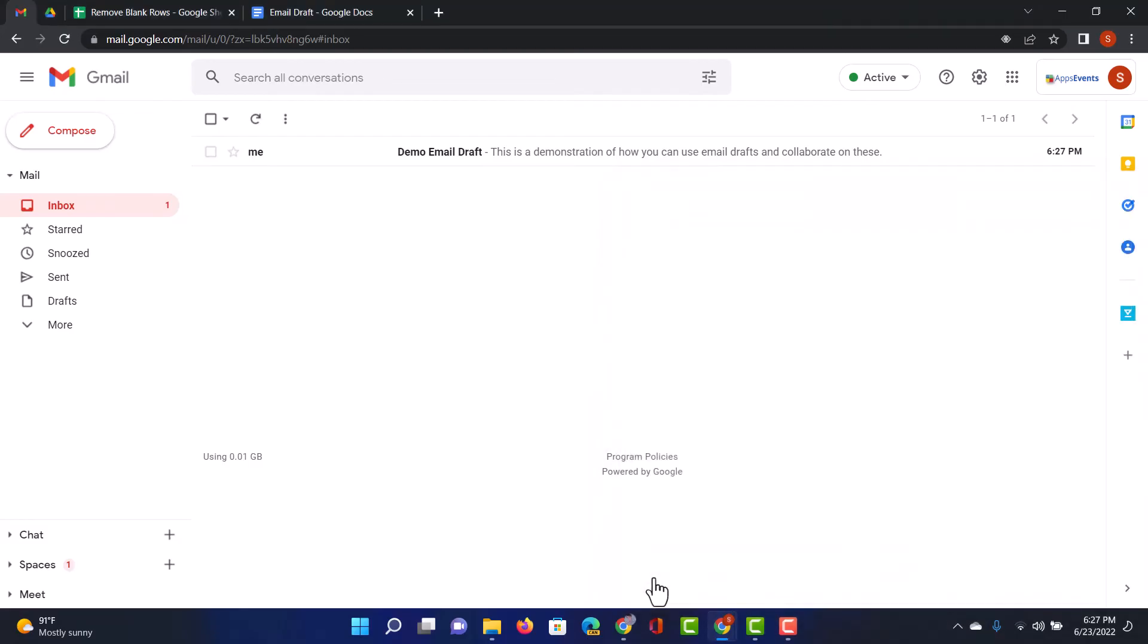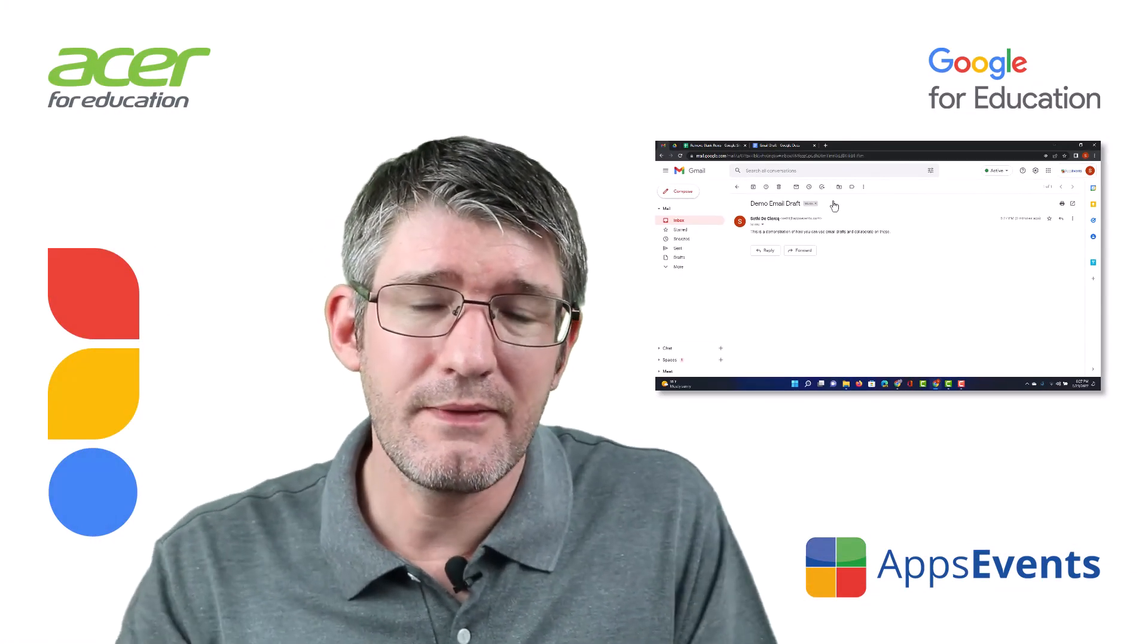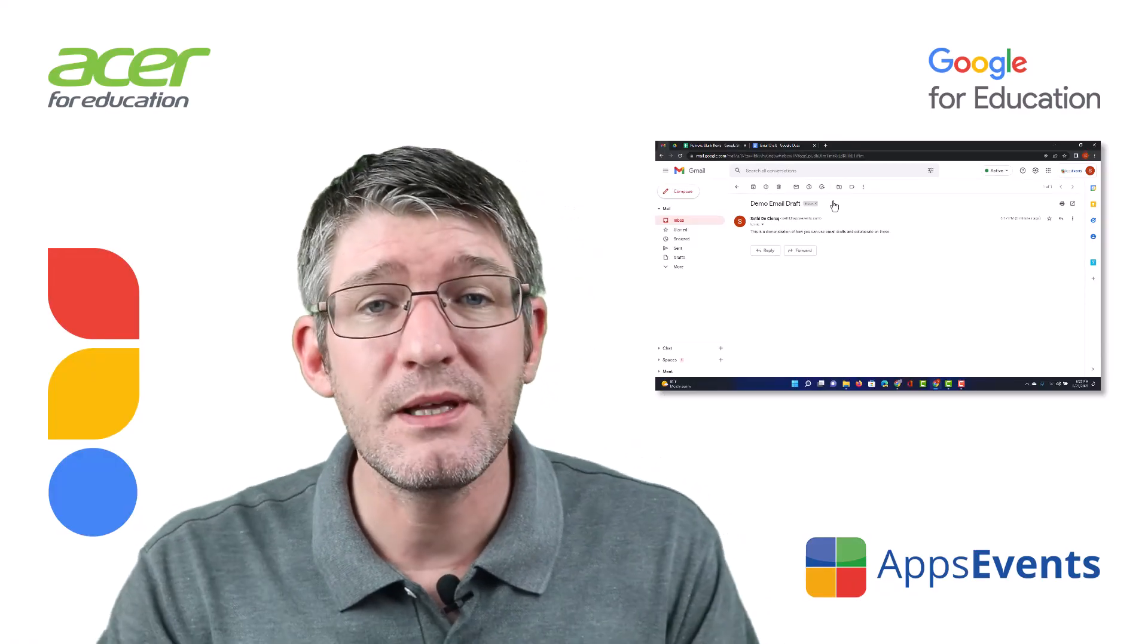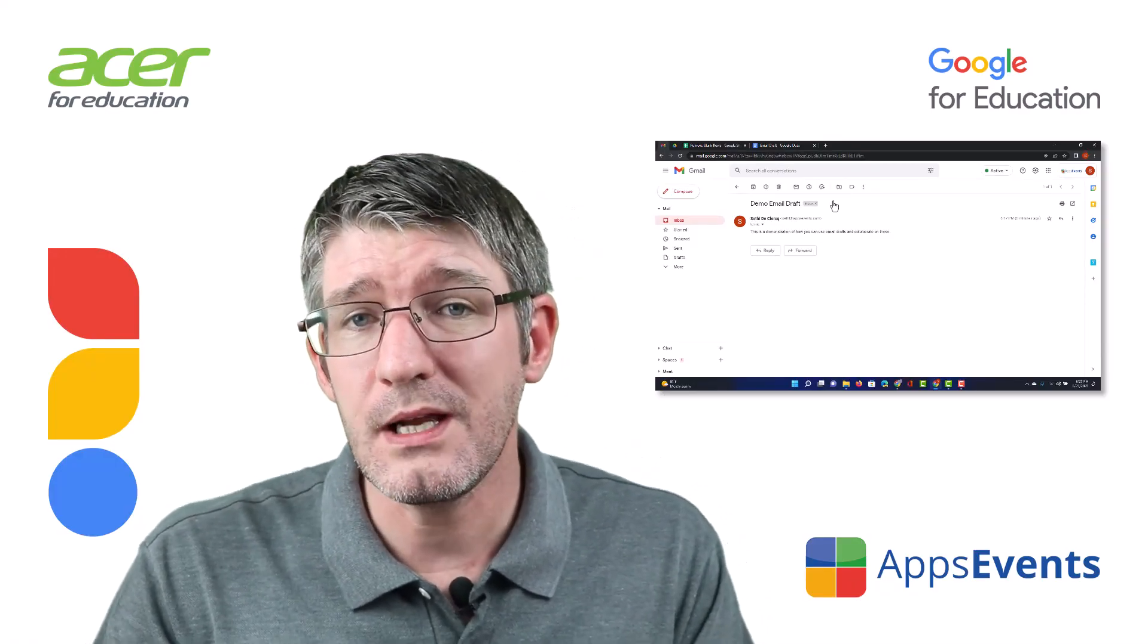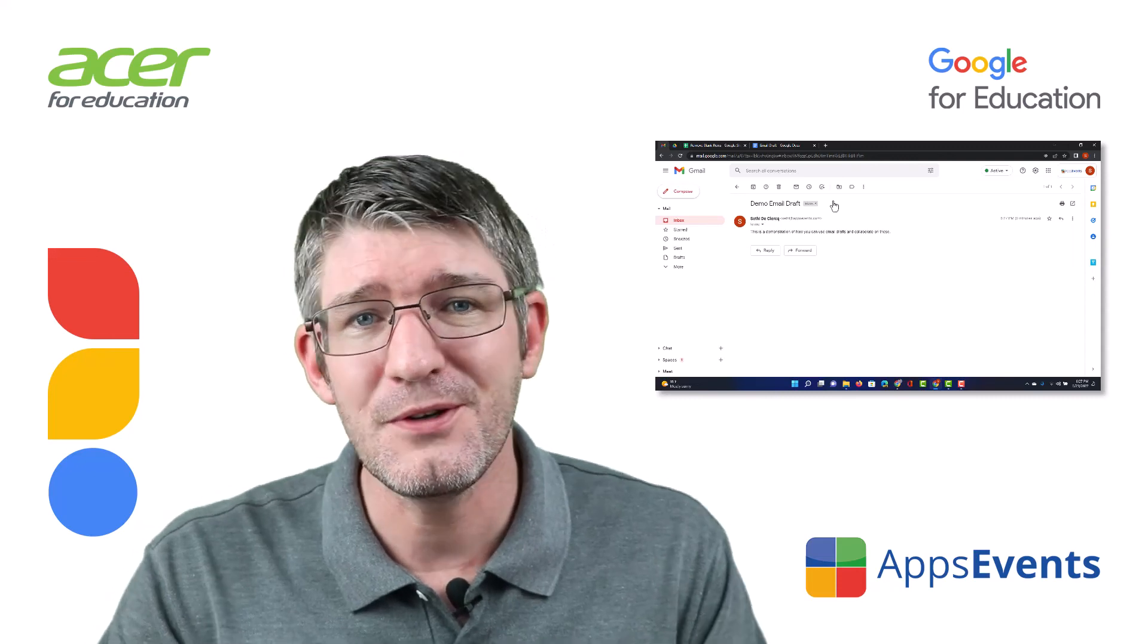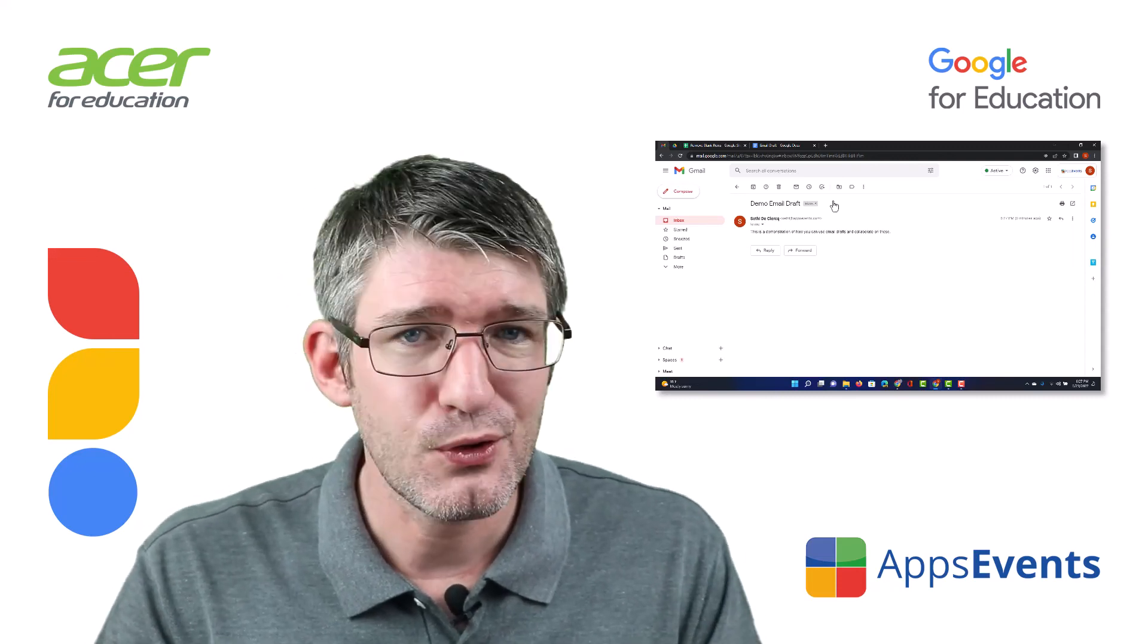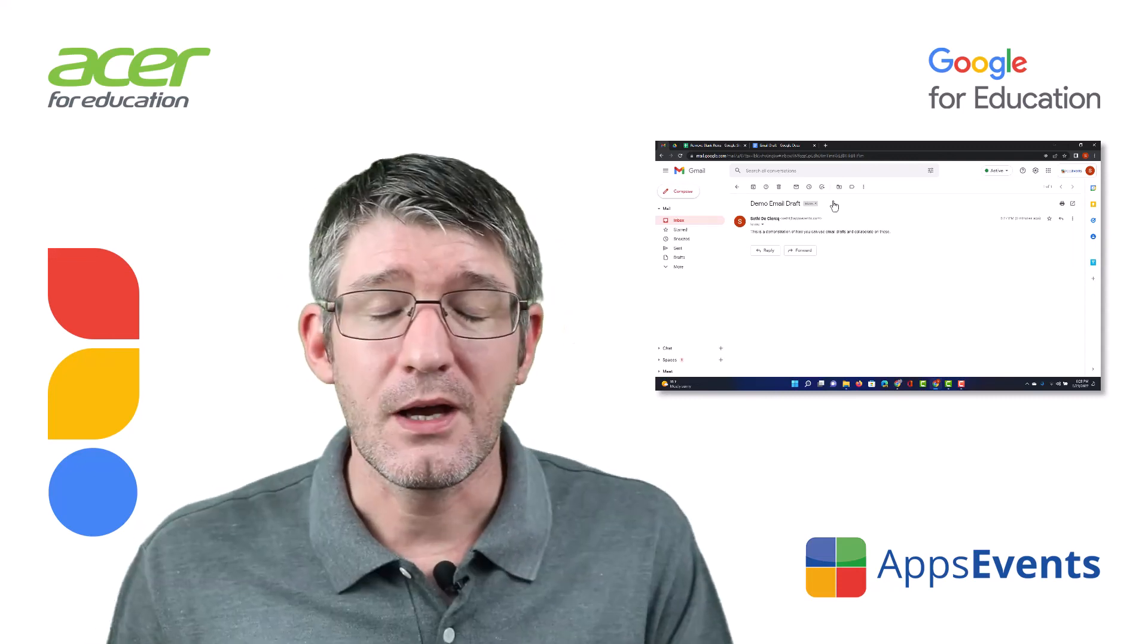And as you can see I have received this email that was drafted within Google Docs then approved and now I've received it. So an incredibly useful feature and really great way of collaborating on communication with parents, colleagues or even students.